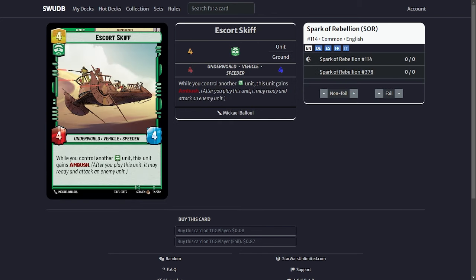Next card is Escort Skiff. As you've seen we have many green units so while you control a green unit this unit gains ambush so it basically becomes a 4-4-4 ambush which again can kill units early and take you to your endgame. Two of this one.